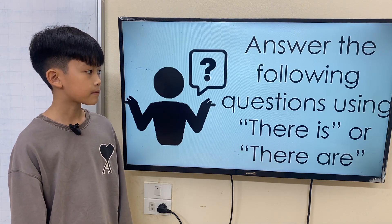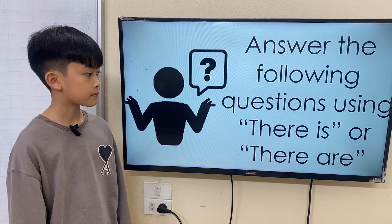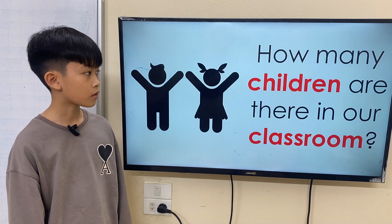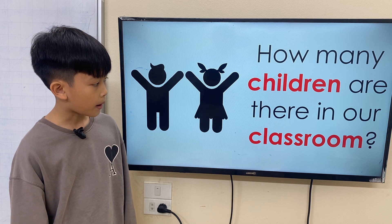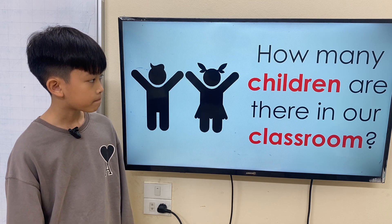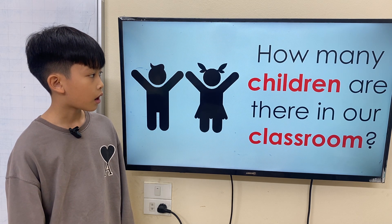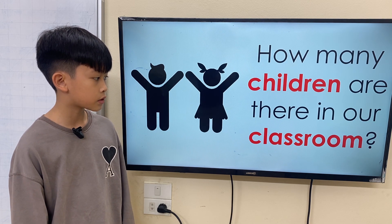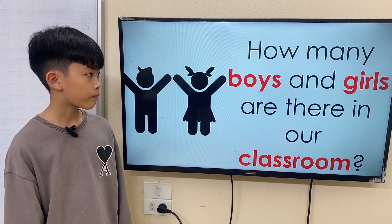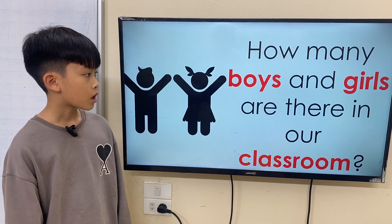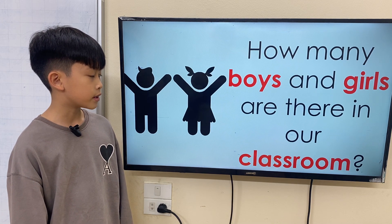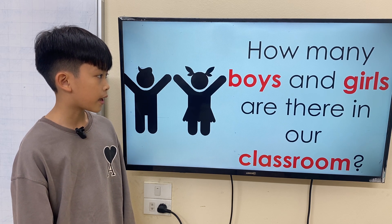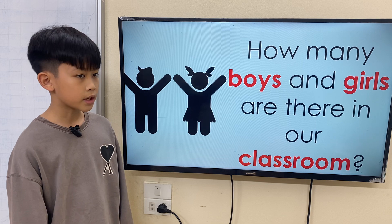Now, answer the following questions using there is or there are. How many children are there in the classroom? There are 18 children in the classroom. How many boys and how many girls are there? There are 11 boys and 7 girls.